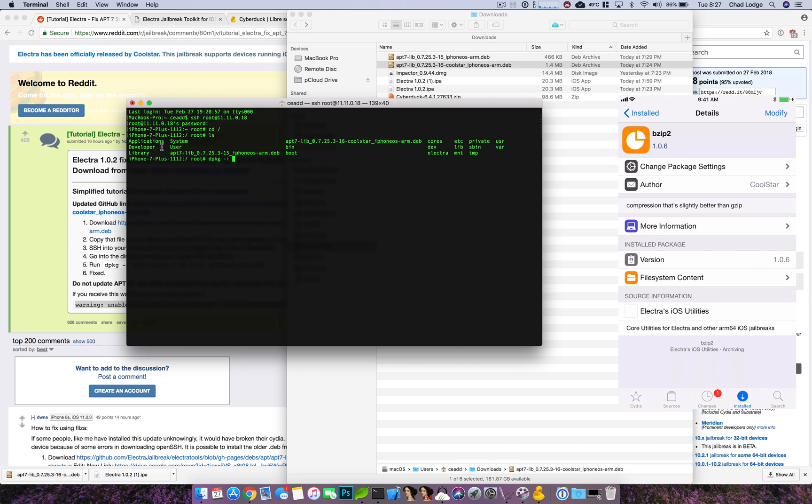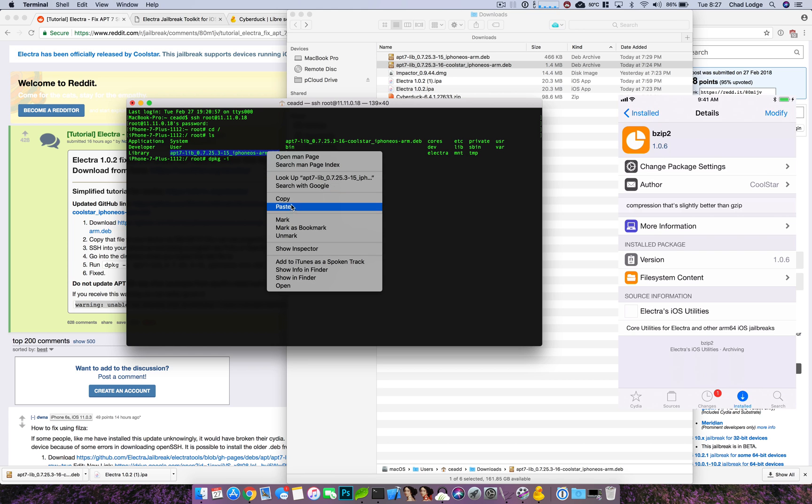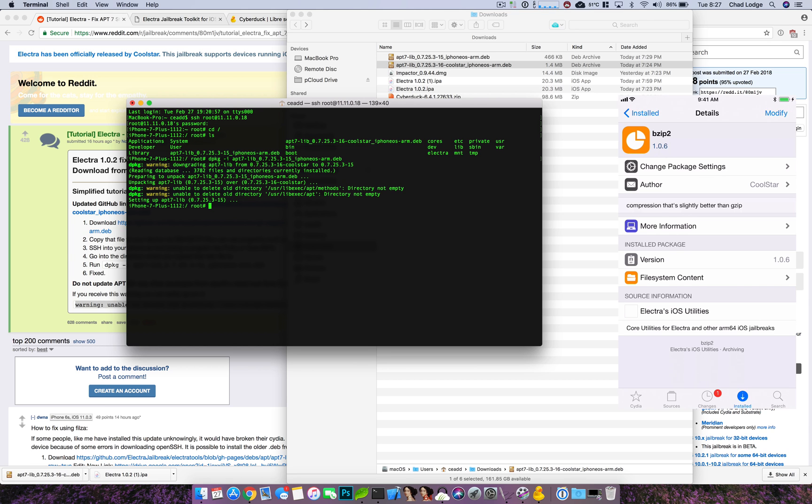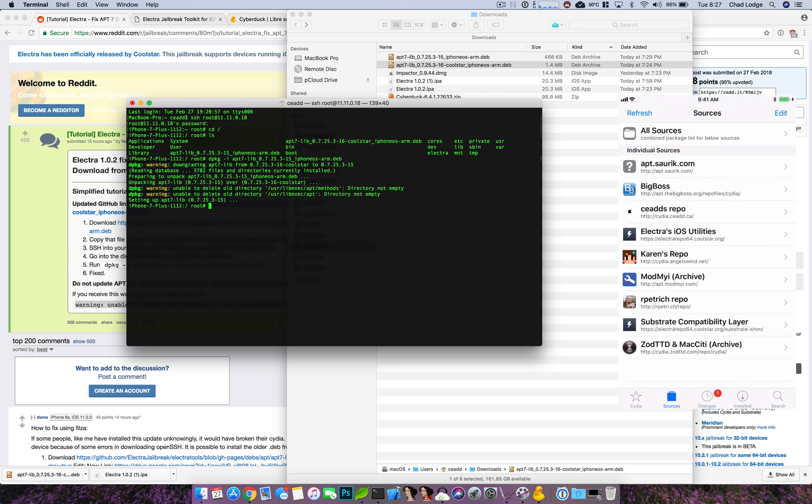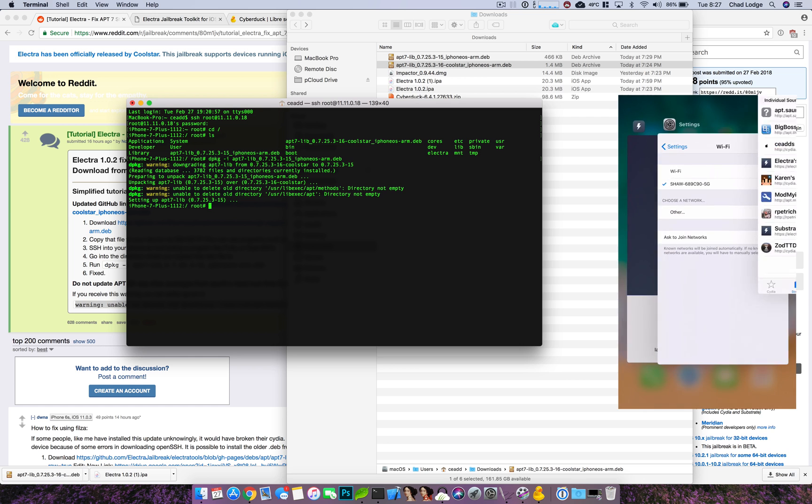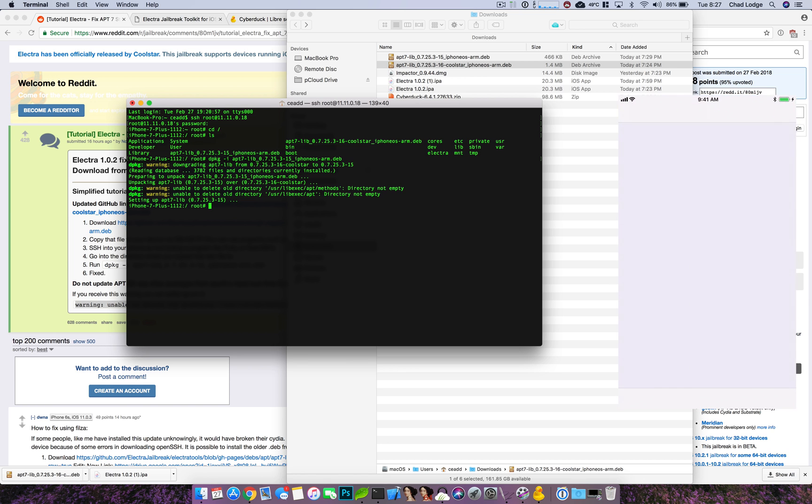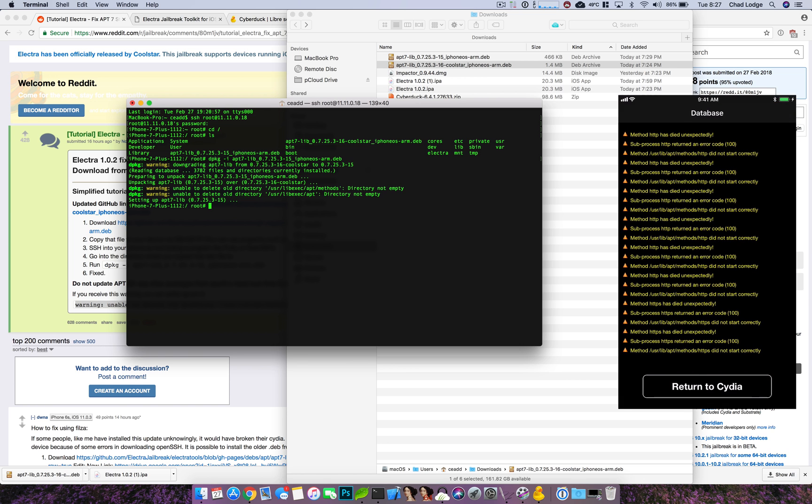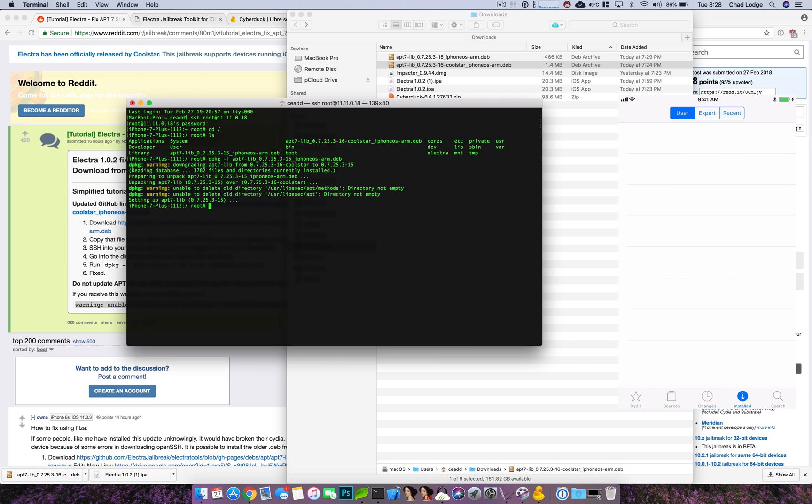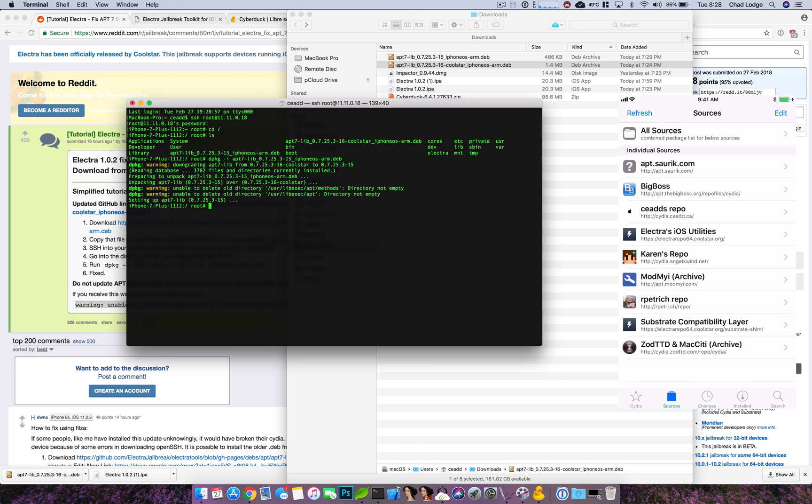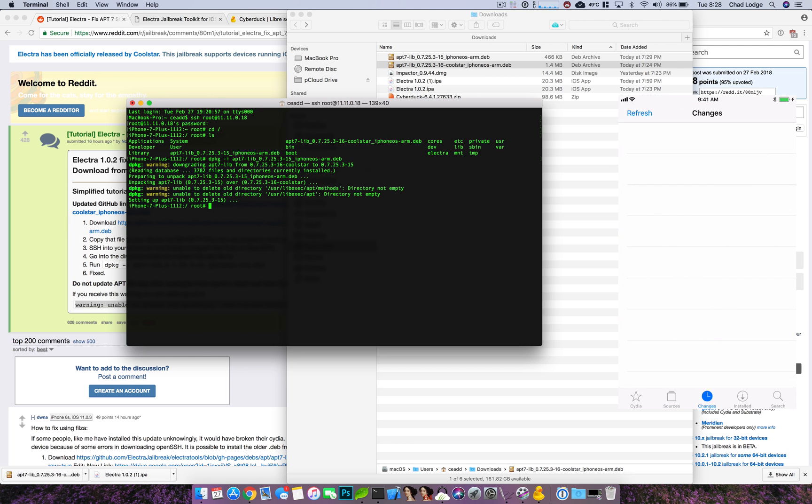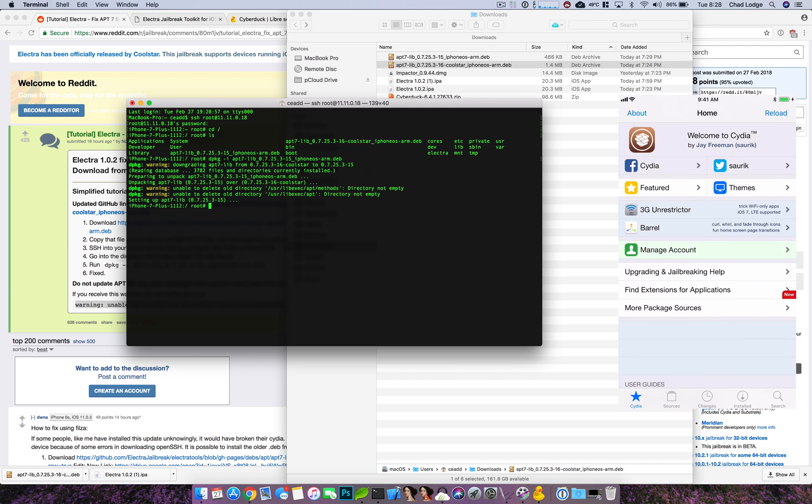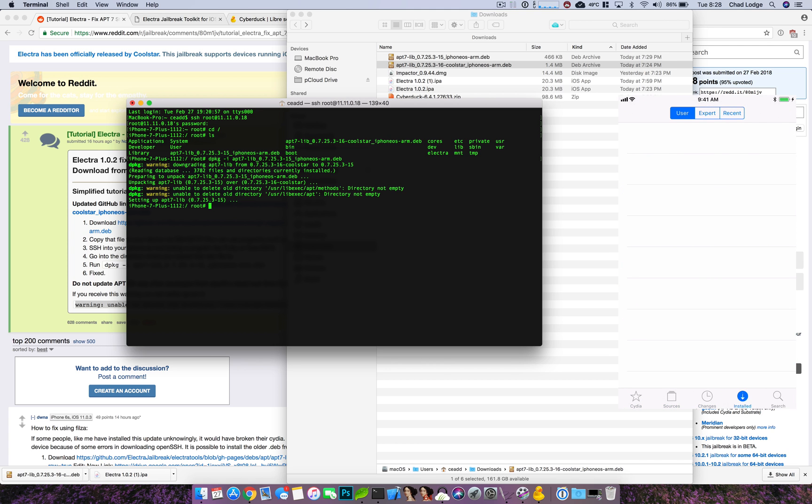You guys don't have to follow along with this part, I'm just breaking my Cydia. So you guys can now see I am now suffering from the same issue that you guys are from installing the wrong package.